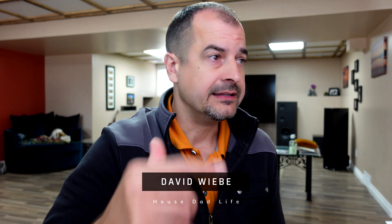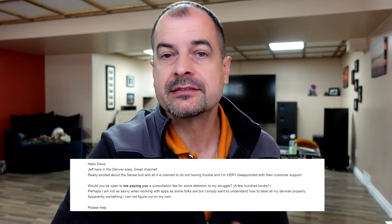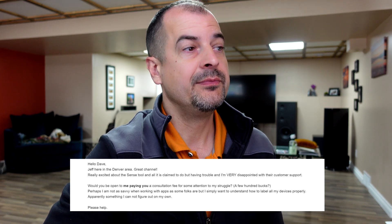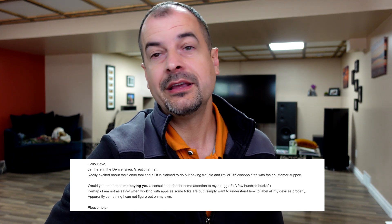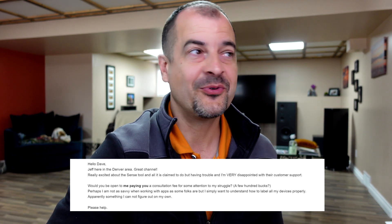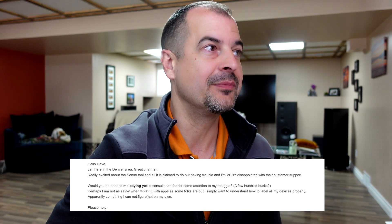Got an email from Jeff here in the Denver area and it sounds like Jeff's having a little bit of trouble with his Sense getting started. So instead of me being tech support for you, why don't I just answer that question in a video format? Because if you're asking the question, chances are somebody else is too.